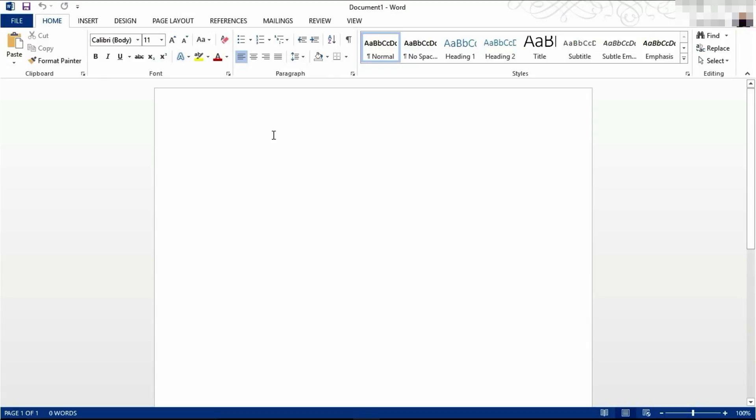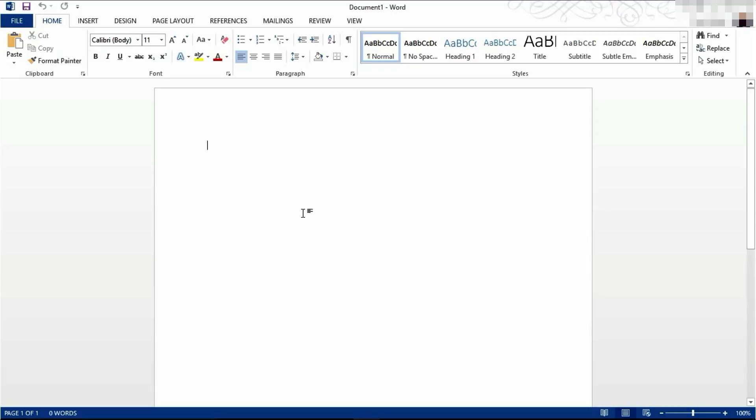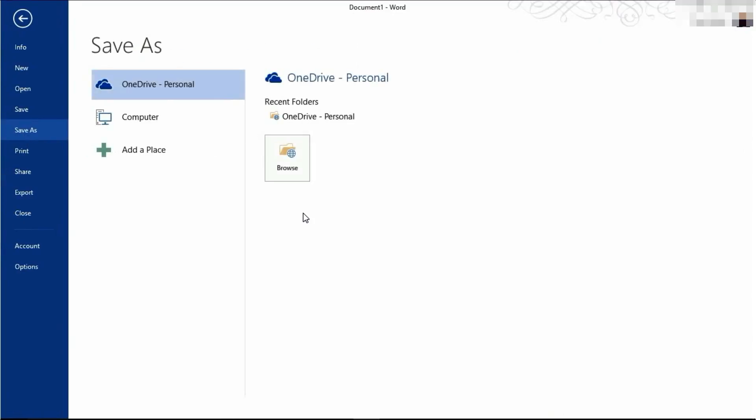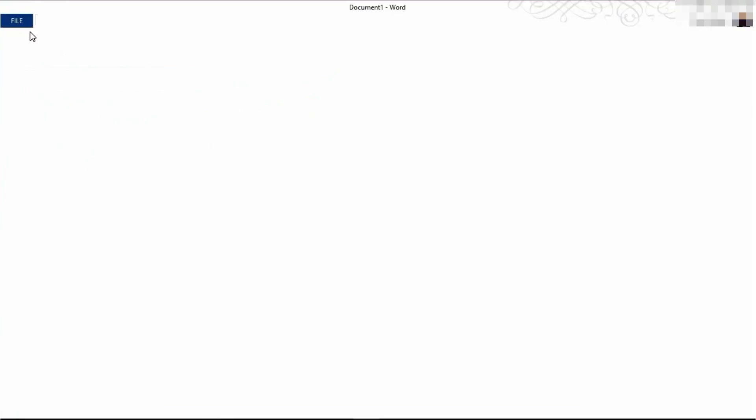To save the document, you have three options. You can come up to the top left hand corner and click the little floppy disk to save. You can use the keyboard shortcut Control S, and that will take you to the save window.